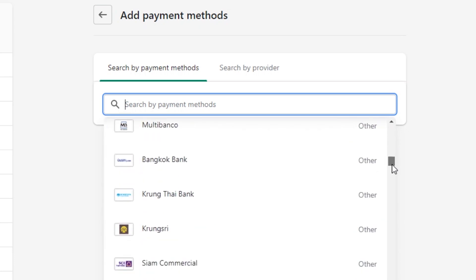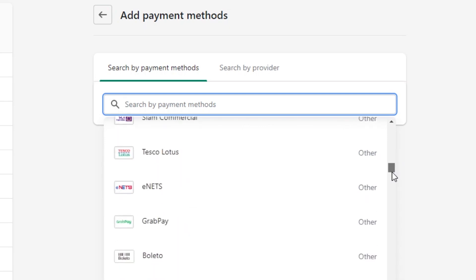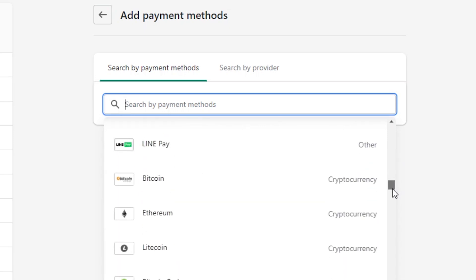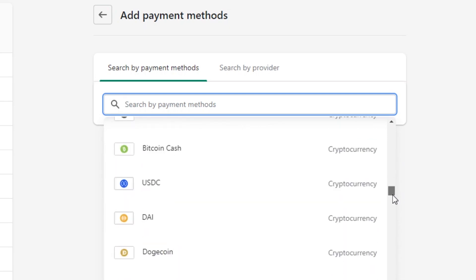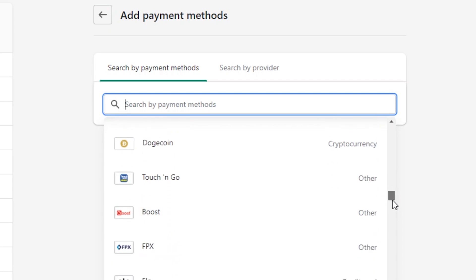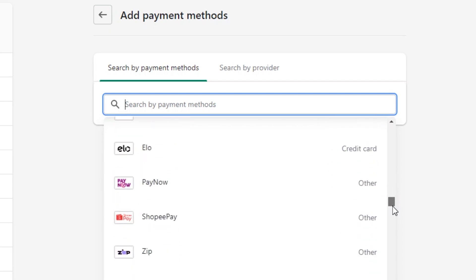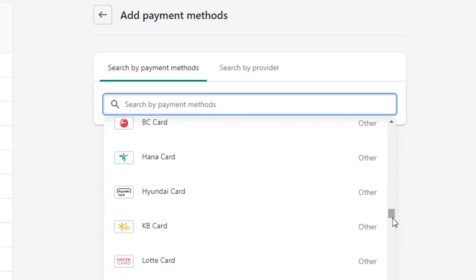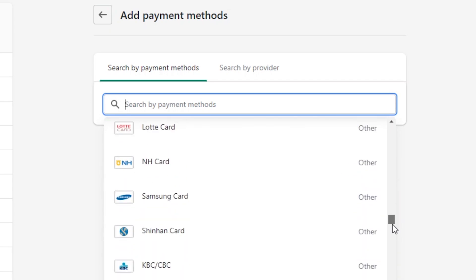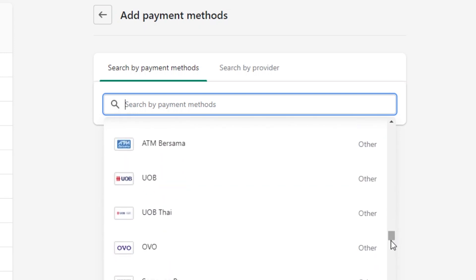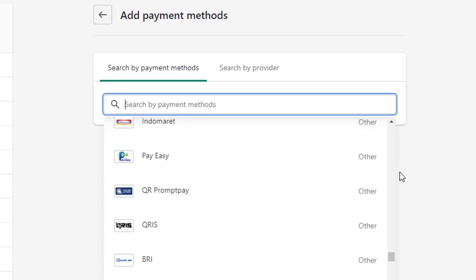There is Visa, Discover, UnionPay, American Express, iDEAL, Klarna, crypto — coin is also available if you want to accept cryptocurrency — then we have PayNow, Zip, Alipay, KB Card. All of the options are available here.